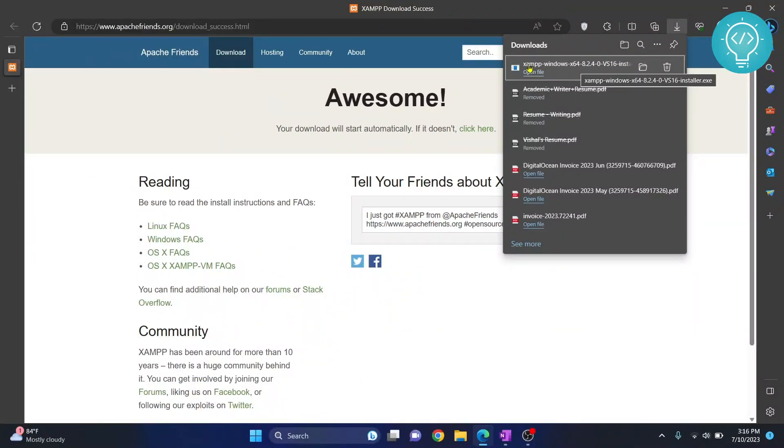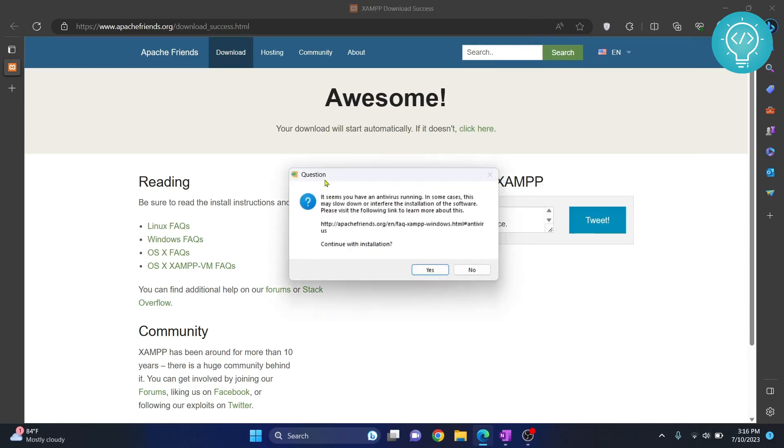Now you can double-click on it to open, or just click on open file. You will see this option, or you might not. As you can see here, it's showing that antivirus is running. In some cases this might slow down the interface or interfere with the installation. No need to worry about this.